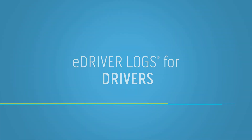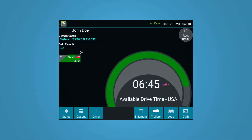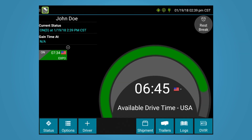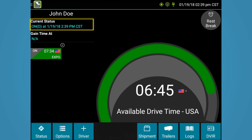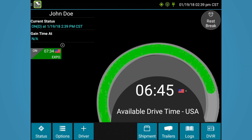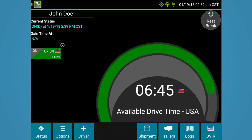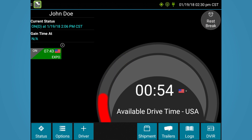One of the most frequently viewed screens from our eDriver Logs is the Driver Overview screen. This main landing screen shows the driver's name, current status, and gain time at, all displayed in the upper left-hand corner. This Driver Overview screen also shows available drive time with a color-coded gauge. The green gauge will turn yellow and then red as the driver's time runs out.